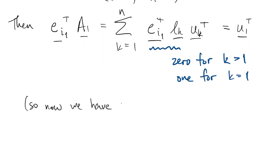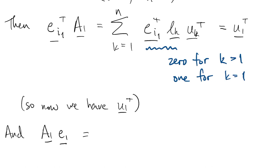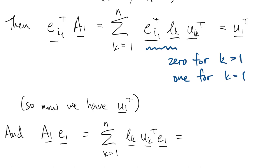So now we have the first row of U. And if we look at the first column of A1, then everything happens just like before. We didn't change the structure of U at all, so this sum collapses down to just U11 times L1.